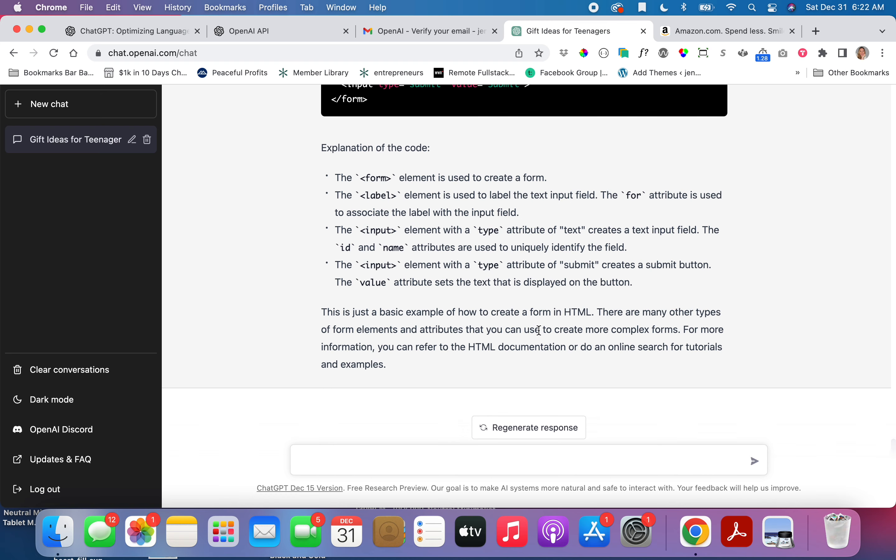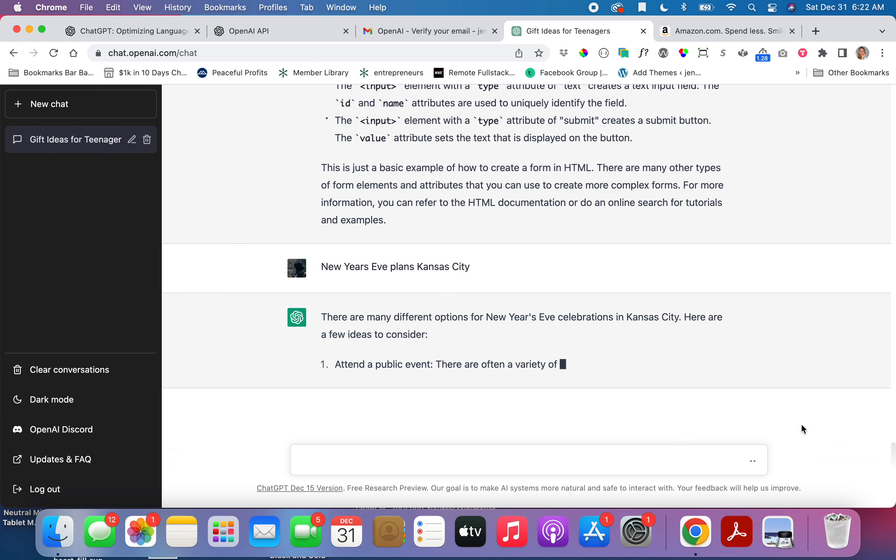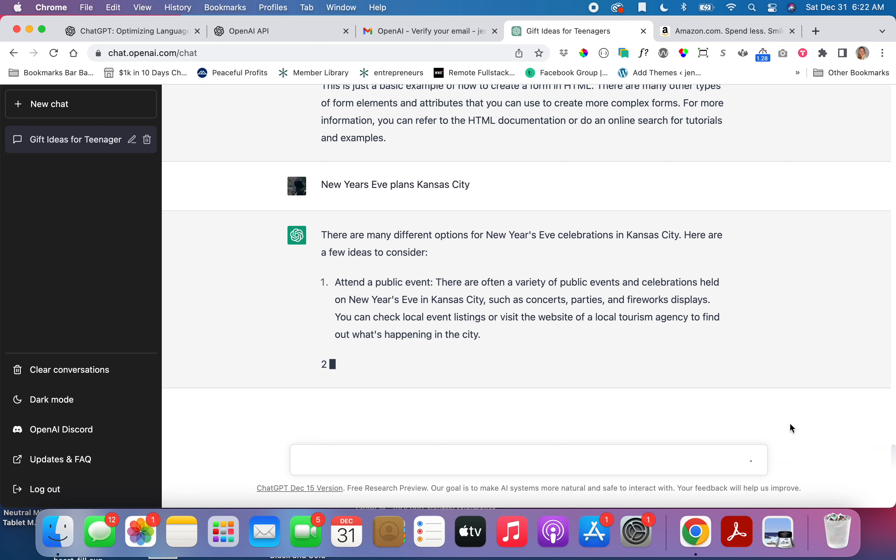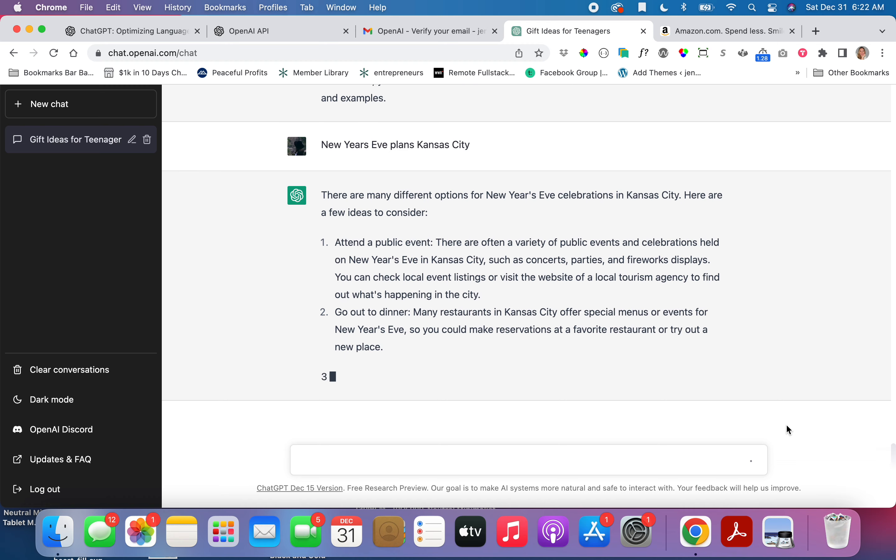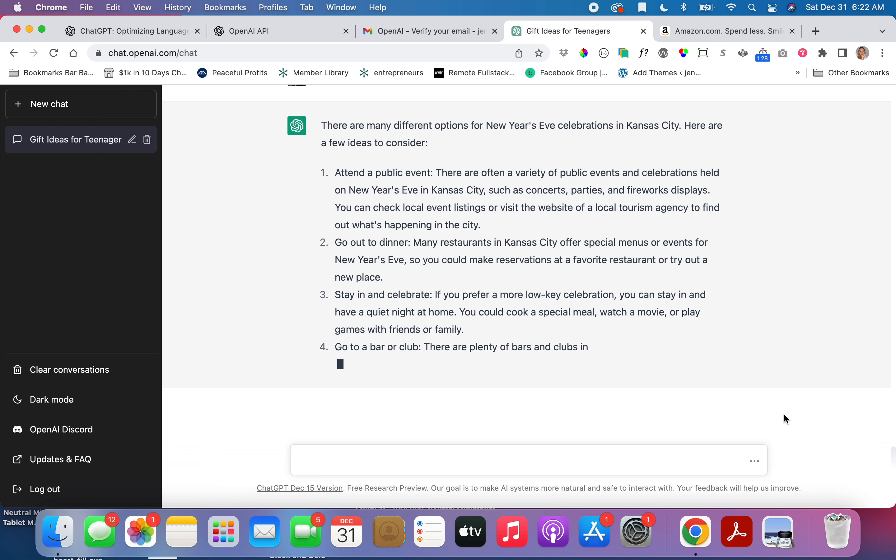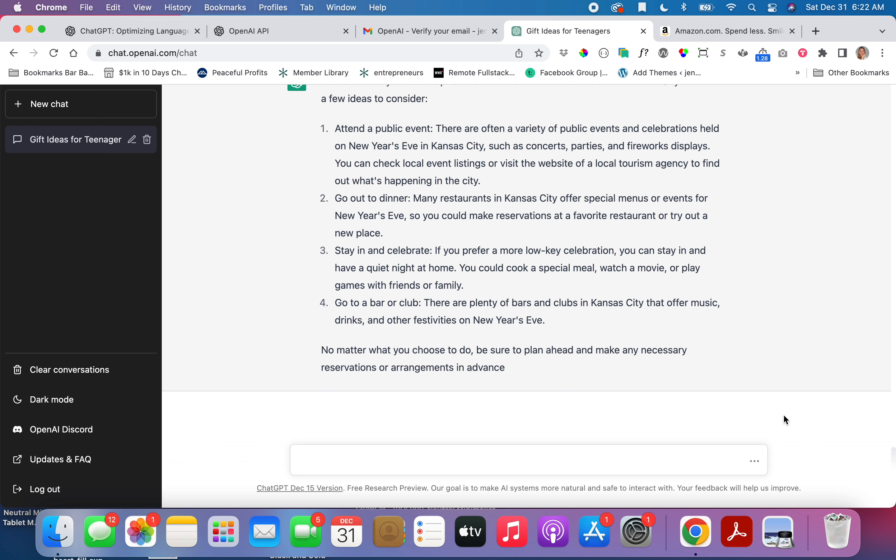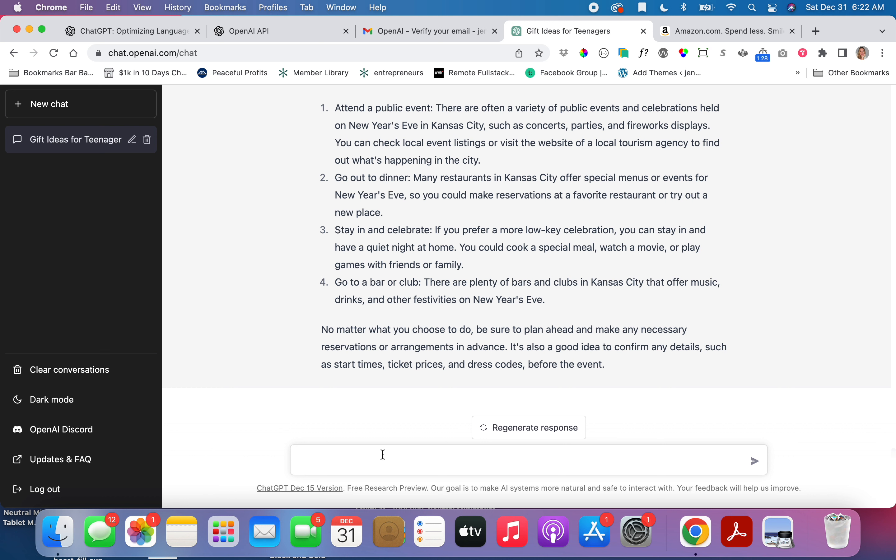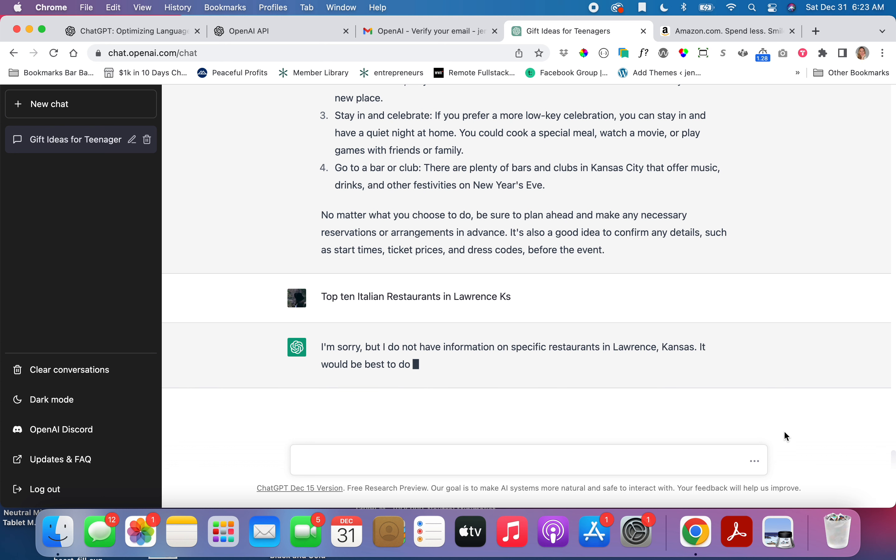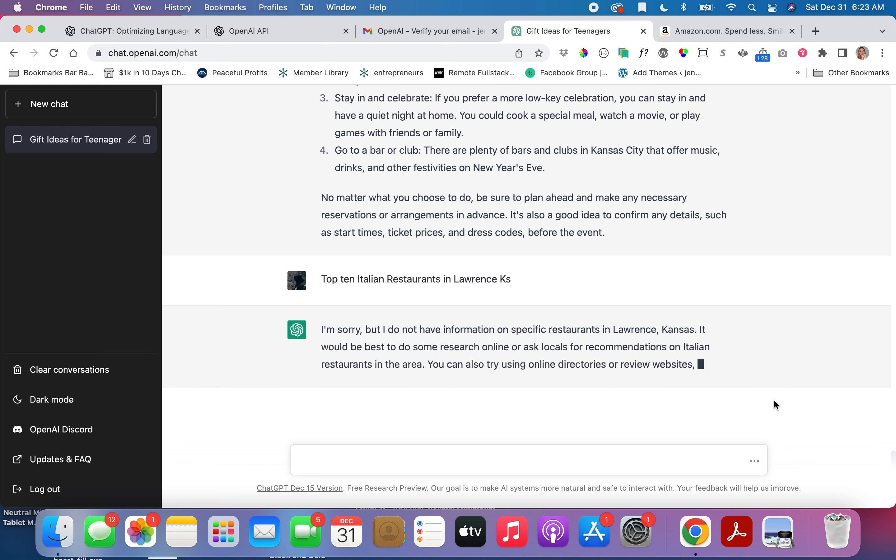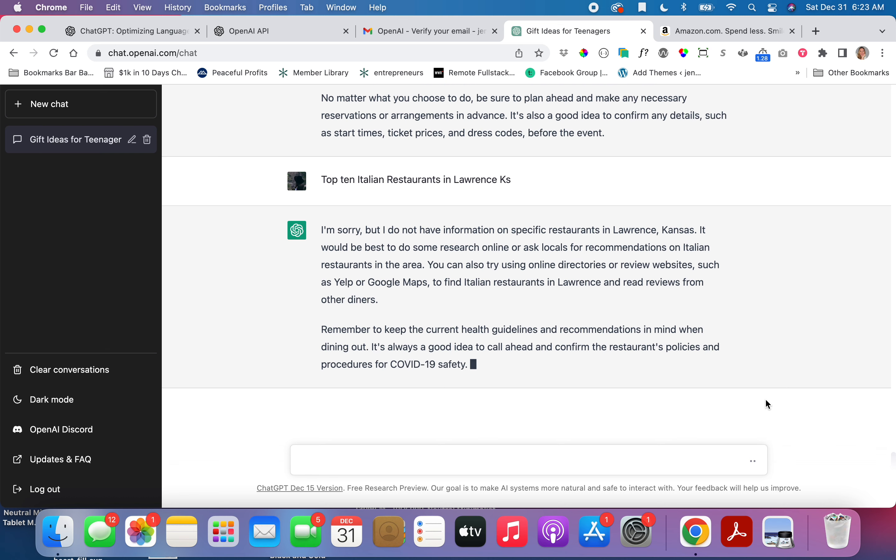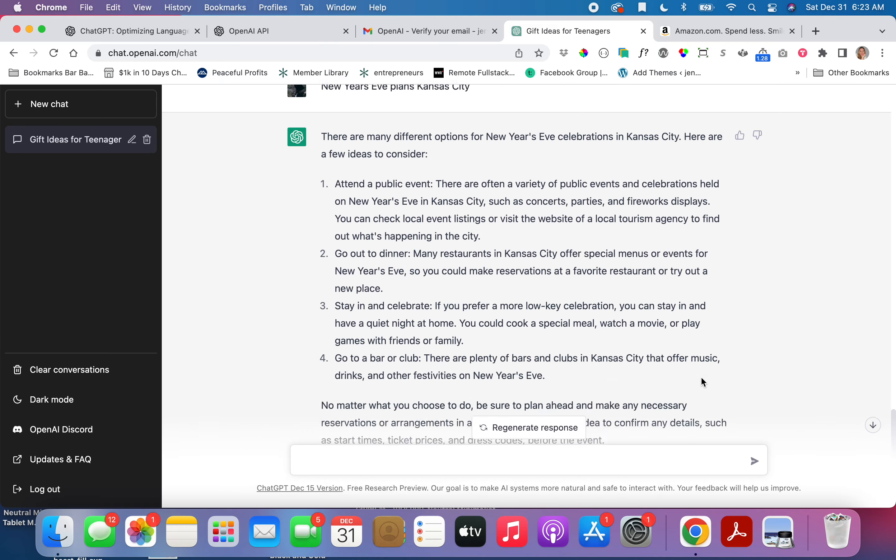What else could we have it do this morning? Let's do New Year's Eve plans Kansas City. Let's see what it gives me. Attend a public event, check local listings, go out to dinner. Okay, so it's a little generic, but it does throw you some ideas. How about top 10 Italian restaurants in Lawrence, Kansas? Okay, we found another limit. Call ahead, a little COVID spiel in there.